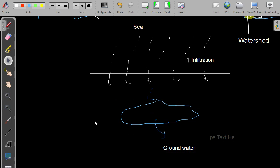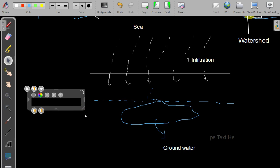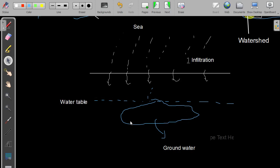Groundwater has an upper level. Underneath that level is where you'll find groundwater. The level above the groundwater — the upper level of groundwater — we call that the water table.